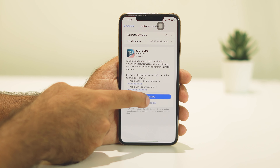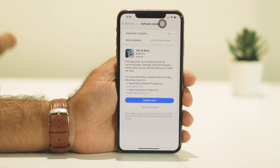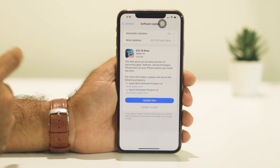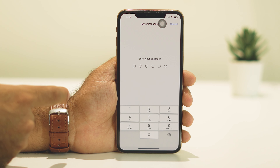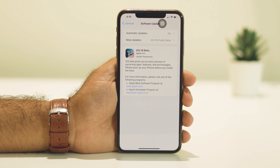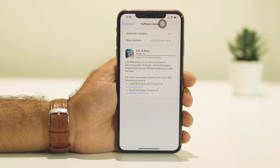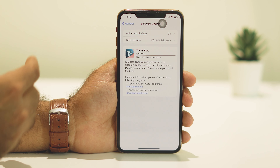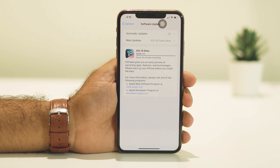Once you set it, just go back and you will get the update option. Tap on Update Now — the file is around 6.39 GB so it's going to take a little bit of time. Make sure you have a good Wi-Fi connection and sufficient charge on your iPhone. Enter your passcode and wait for the download to complete.